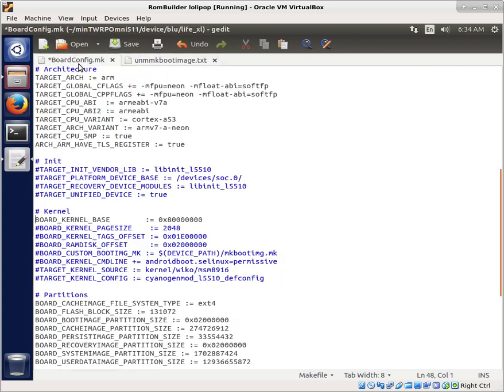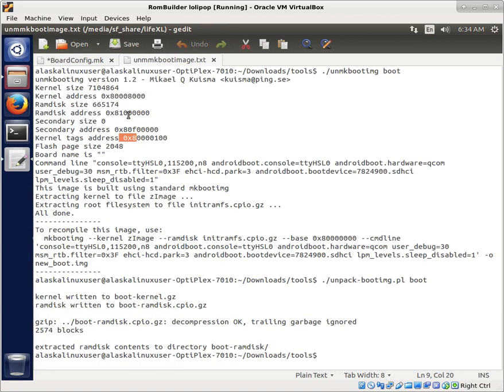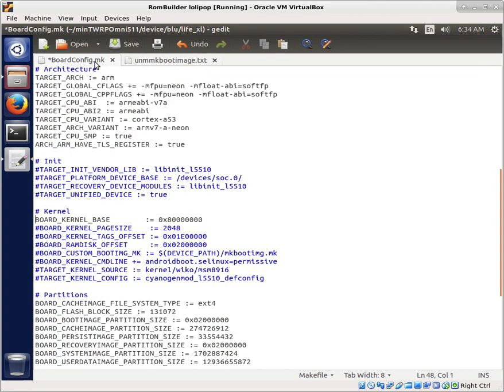So that is pretty handy. Kernel page size, let's see here. Flash page size is 2048, and we see that this is 2048. So we know that's good to go.